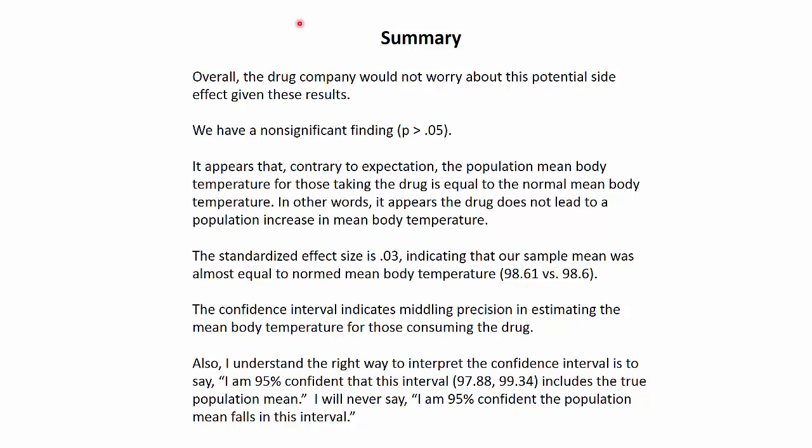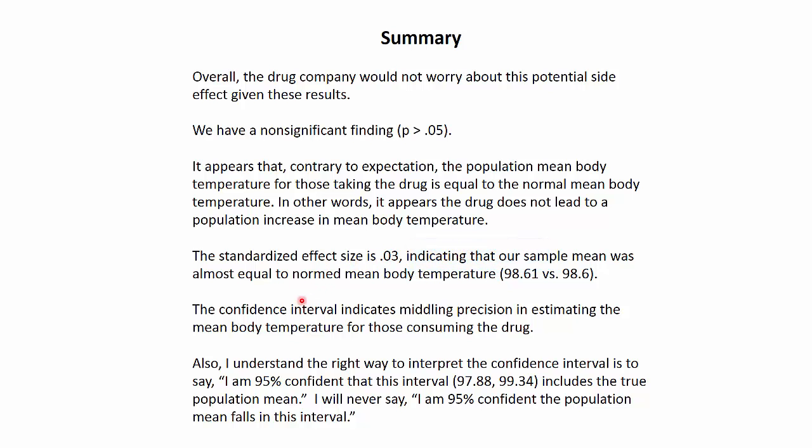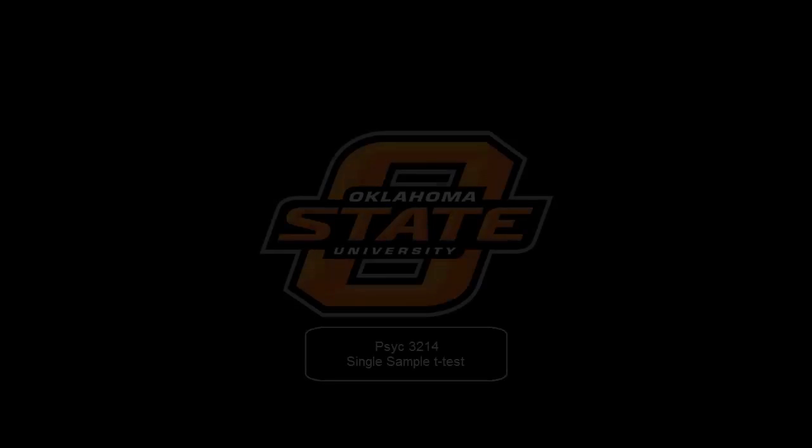Just to summarize what we did: overall, the drug company would not worry about this potential side effect given the results. We have a non-significant finding. The drug does not increase the body temperature in the population. Standardized effect was only 0.01, so it's a tiny little effect. The confidence interval indicates middling precision in estimating the body temperature for those consuming the drug. Also, the right way to interpret the confidence interval is to say: I'm 95% confident that this interval includes the true mean. The idea is that the interval moves around, not the mean. Cheers.